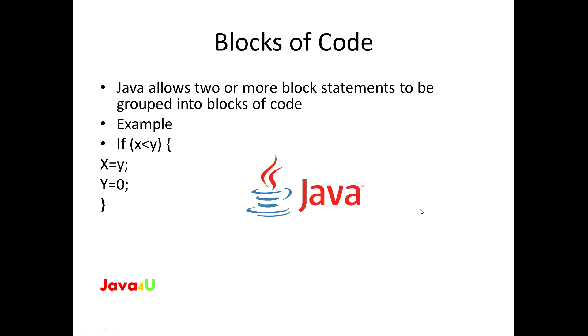Java allows two or more statements to be grouped in a block of code, also called as code blocks. This is done by enclosing the statements between opening and closing curly braces. Once a block of code has been created, it becomes a logical unit that can be used in any place that a single statement can.